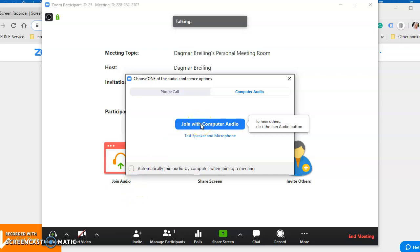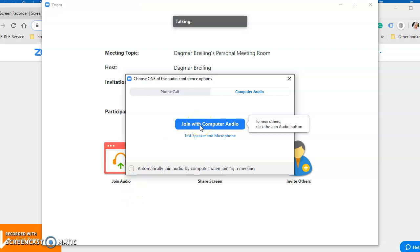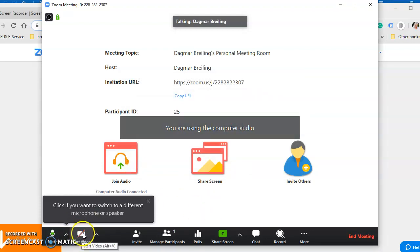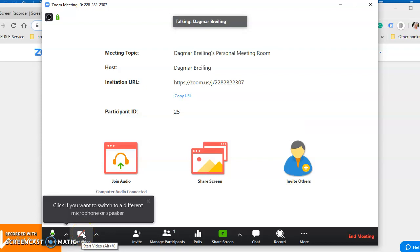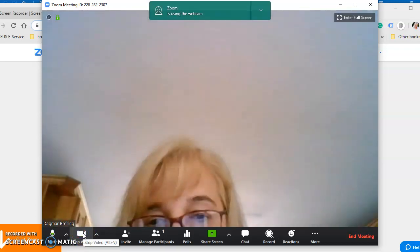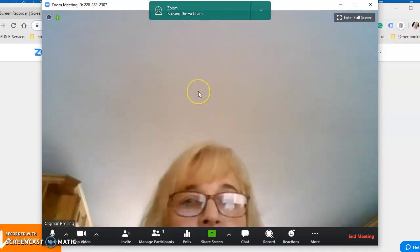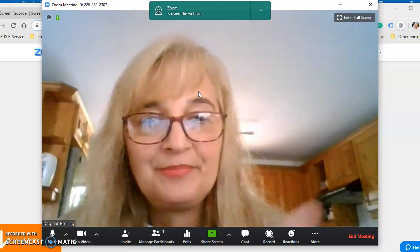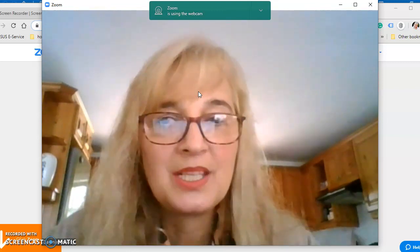say here please join with computer audio. You can also click here automatically join, and then click here join with computer audio. And you see down here there is start a video, and you see here you see our kitchen in the background.